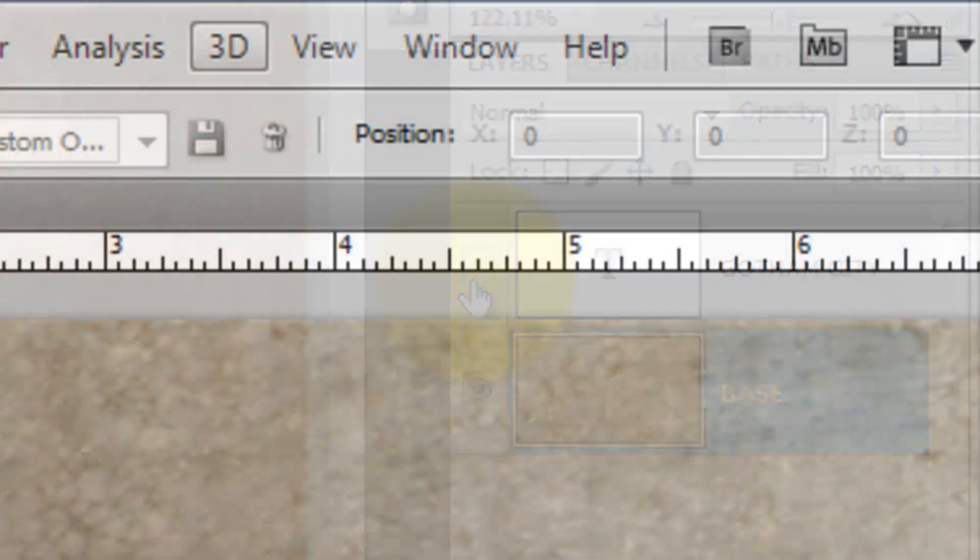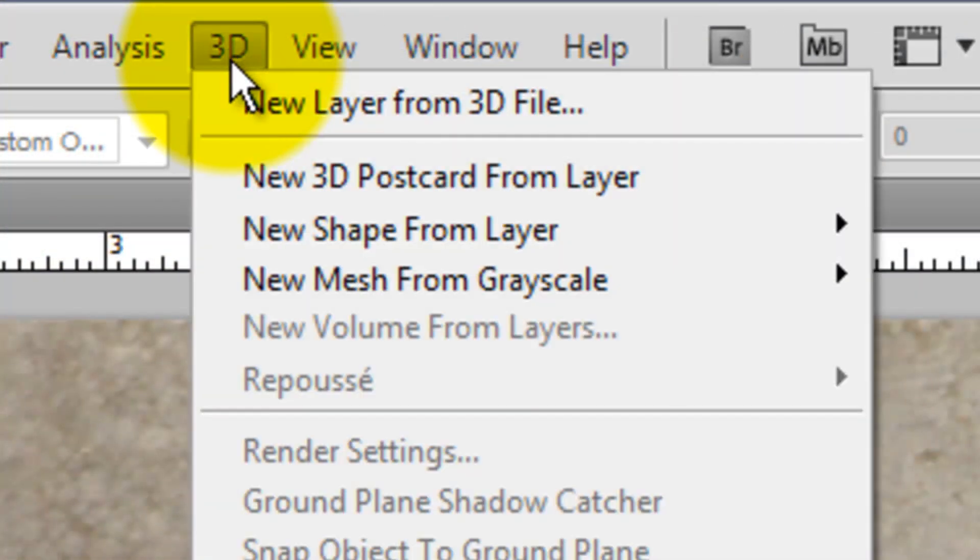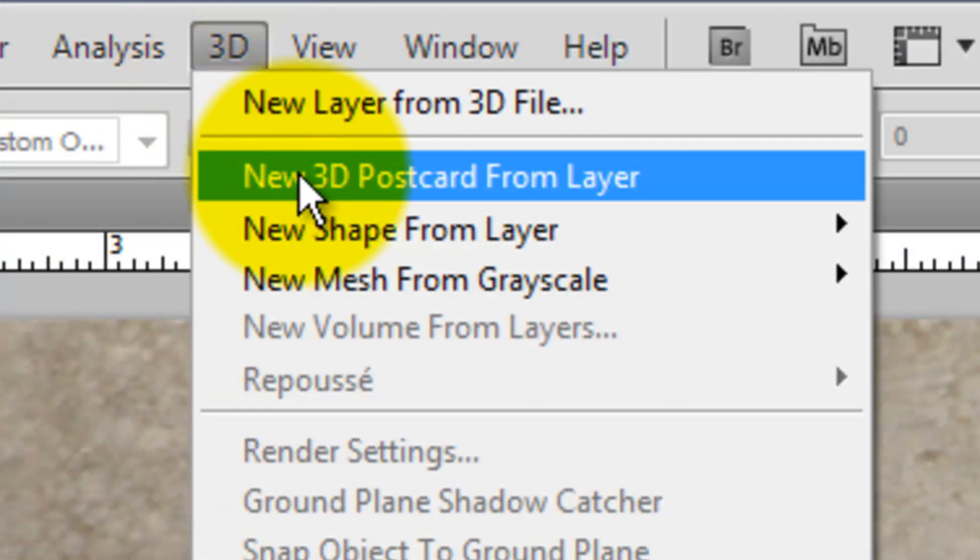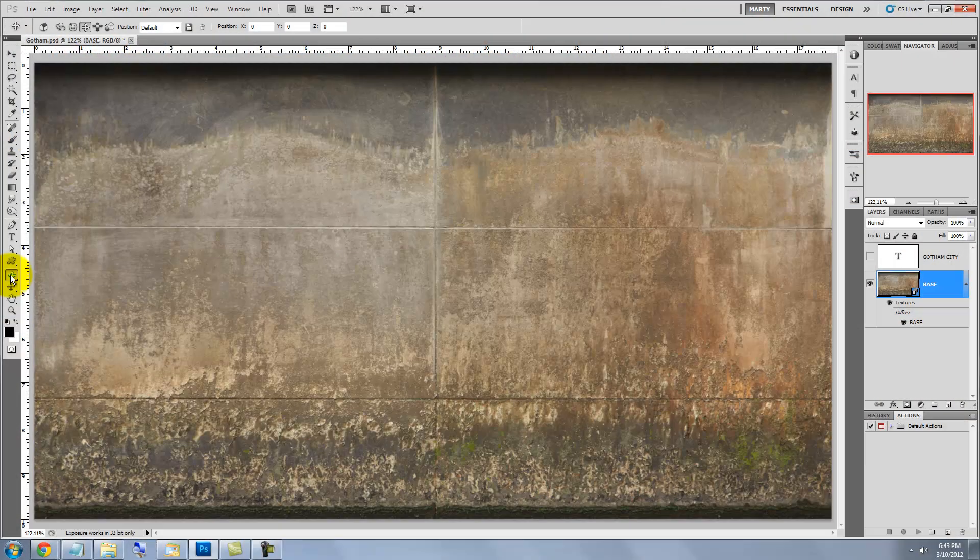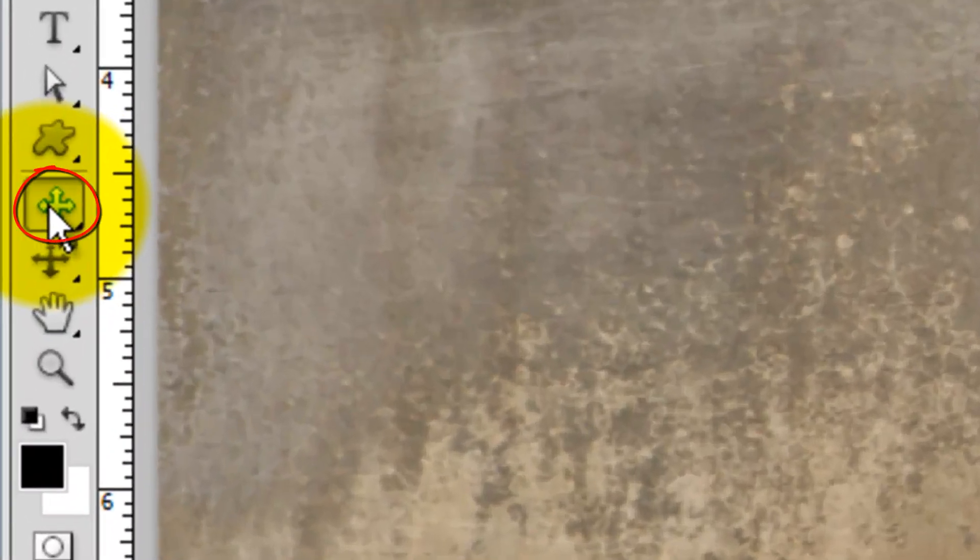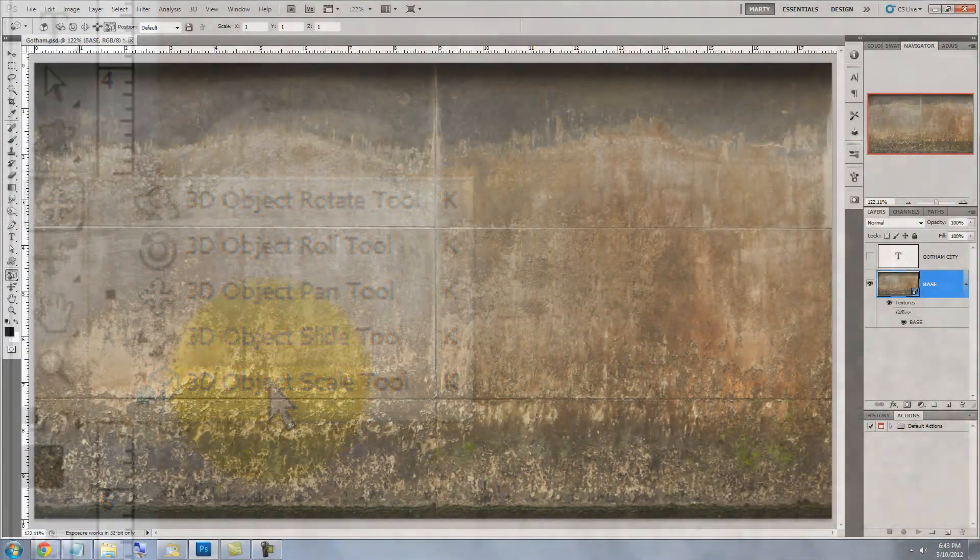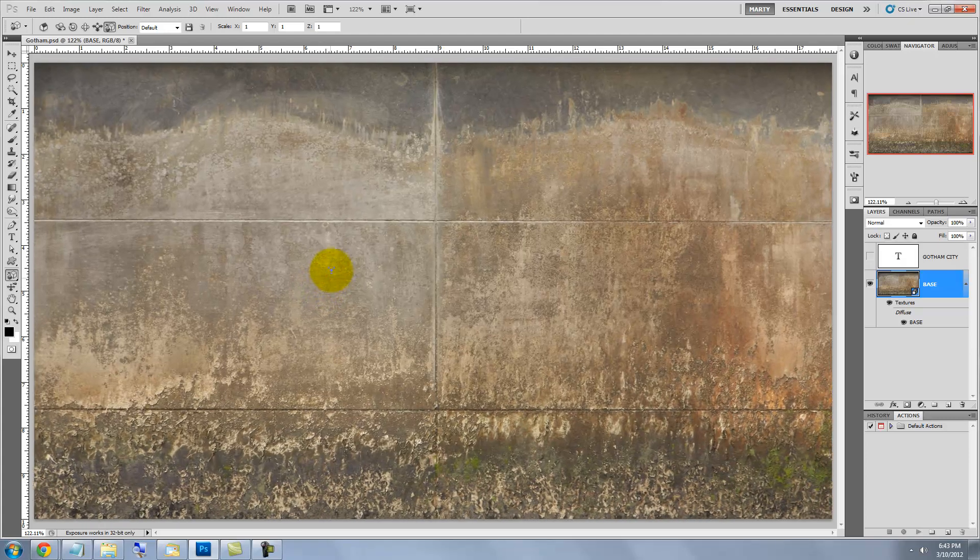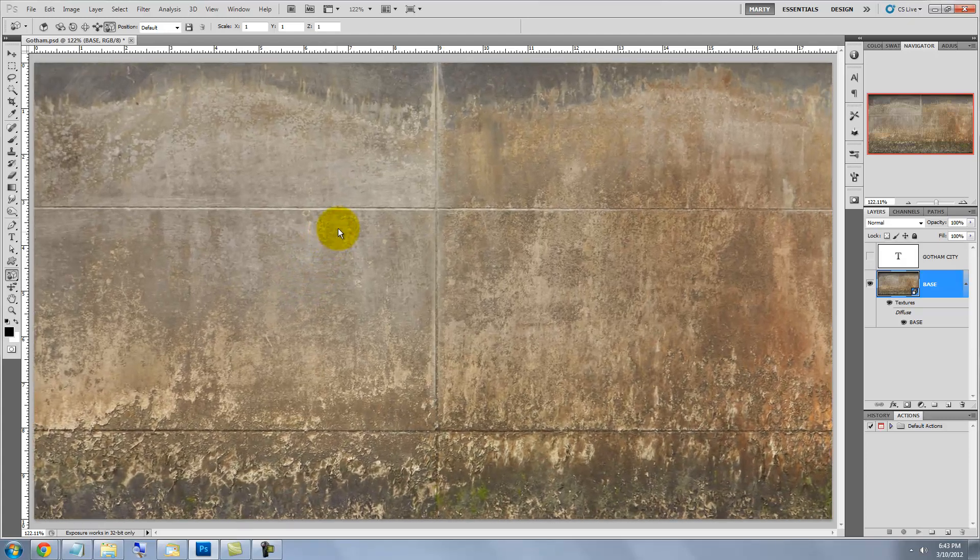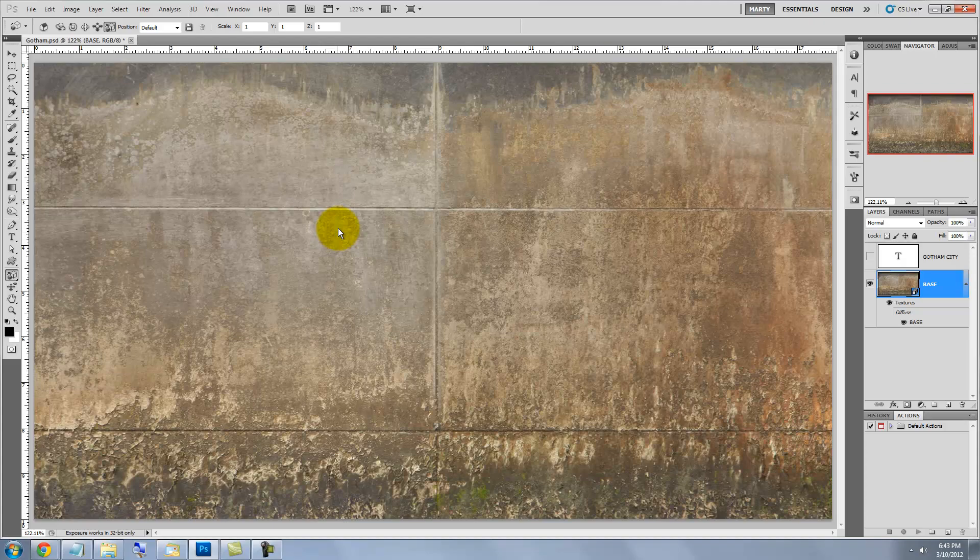Click 3D and then New 3D Postcard from Layer. I initially enlarged our wall, but clicking on 3D automatically brought our entire wall into our view. Click on the 3D Layer icon and then the Scale Tool. Click on the wall and drag straight down. This enlarges it. The reason we enlarged the wall is because we're ultimately going to rotate it in perspective and don't want to cut off any of it when we do.